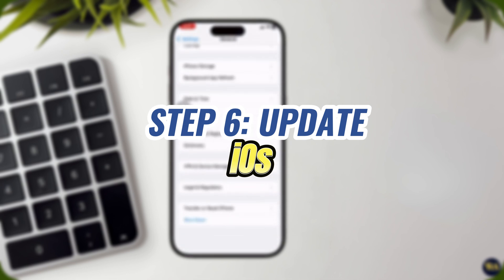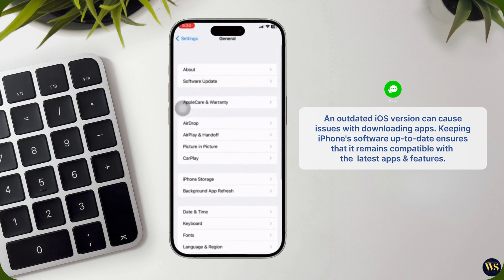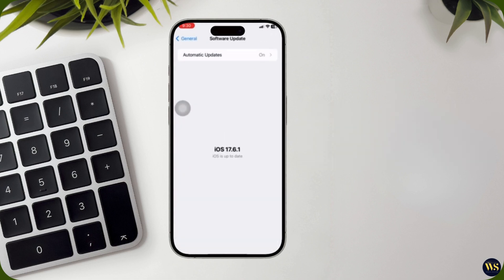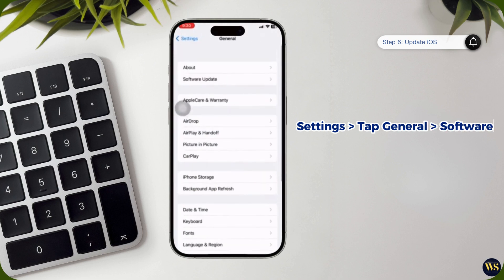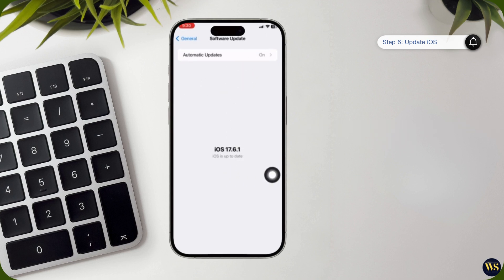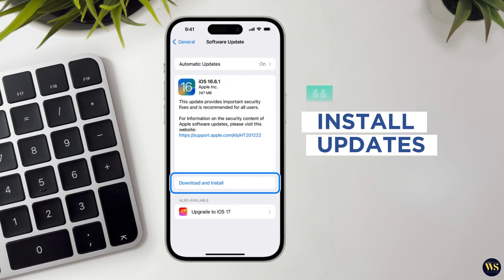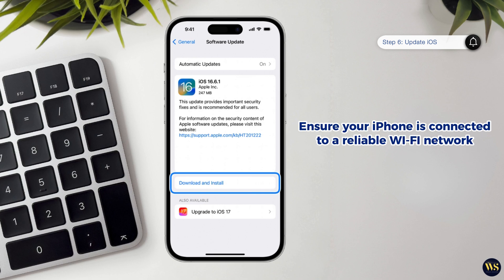Step 6: Update iOS. An outdated iOS version can sometimes cause issues with downloading apps. Keeping your iPhone's software updated ensures that it remains compatible with the latest apps and features. Open the Settings app on your iPhone, tap on General, and then select Software Update. Your iPhone will automatically check for any available updates. If your device is running the latest version of iOS, you will see a message indicating that your software is up to date. If an update is available, you will see a description of the update along with an option to download and install. Tap on this option to start the update process and follow the on-screen instructions. Ensure your iPhone is connected to a reliable Wi-Fi network and has sufficient battery life or is connected to a power source during the update.